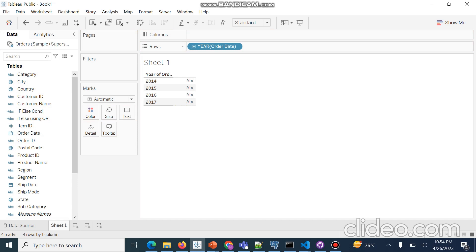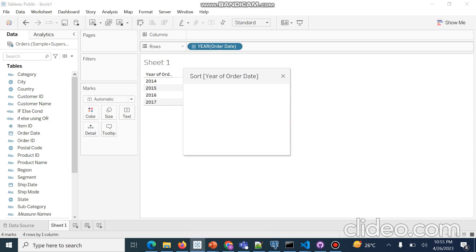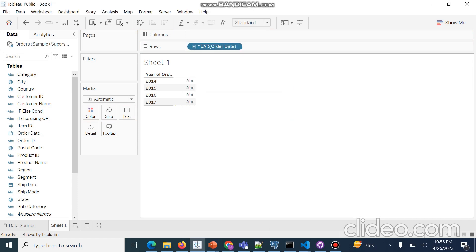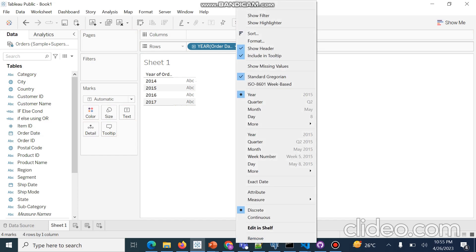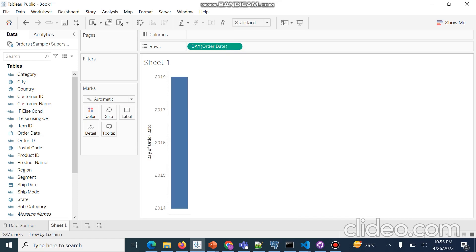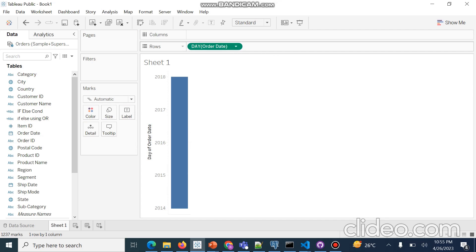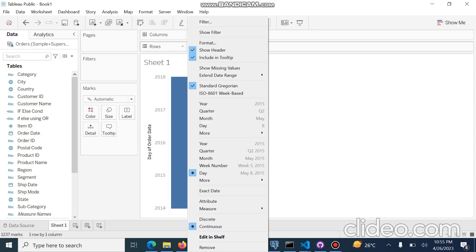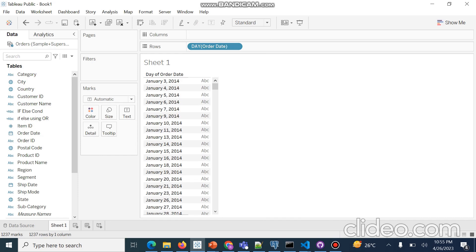Because this is a year, we will convert it by right-clicking to the day level. Then we will right-click again and convert it to discrete level. By clicking discrete, we are getting the dates on which the order was placed.